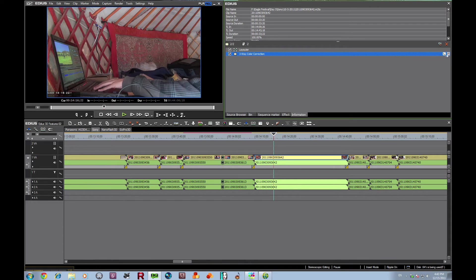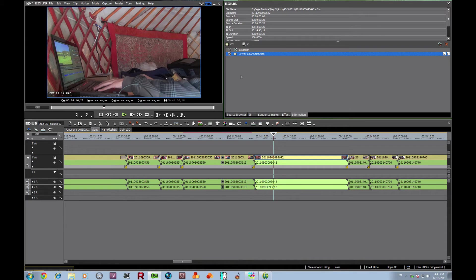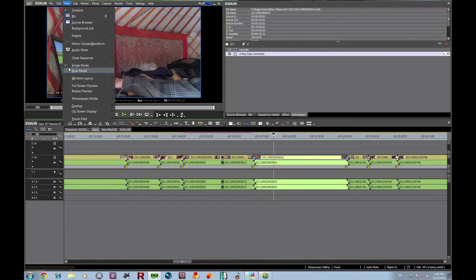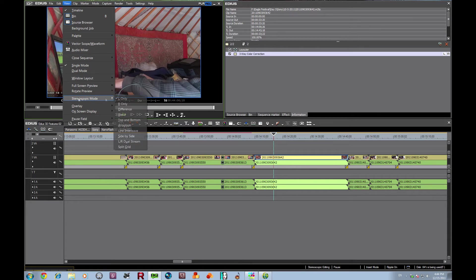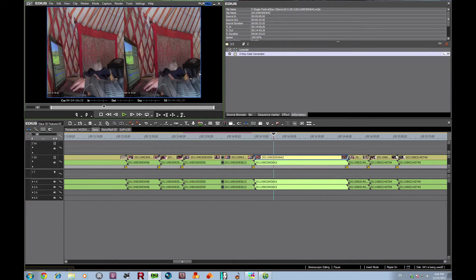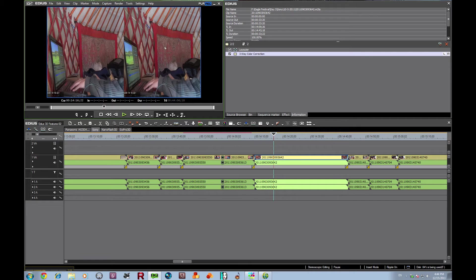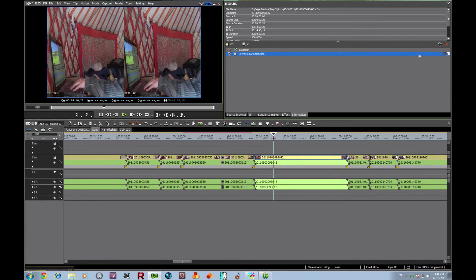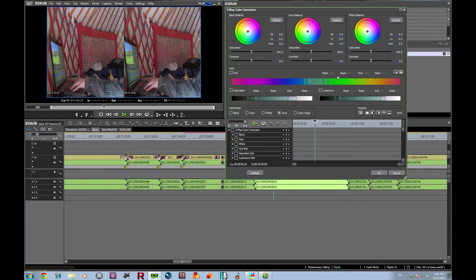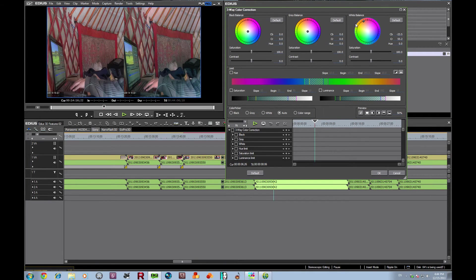So you can actually color correct if you have a difference between your two. Let's change our view. Let's change our stereoscopic mode and let's look at side by side. And you see, actually, we're looking very good here. But if we want to, we're going to turn off the left so that we're only working with the right. And let's really skew this so that we can see it.